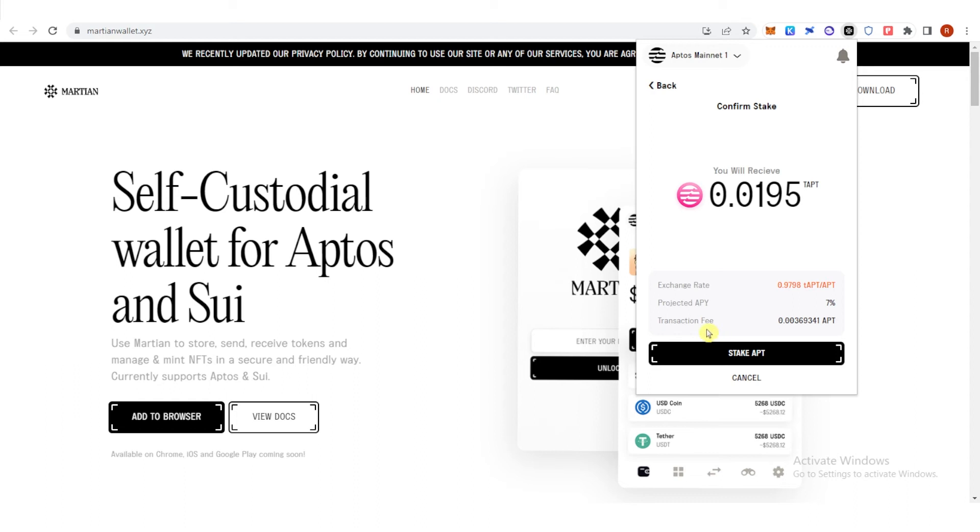Before you click stake APT, make sure that you leave enough Aptos in your Martian wallet because you are going to use it for the transaction fee which you can see here. Then click stake APT.